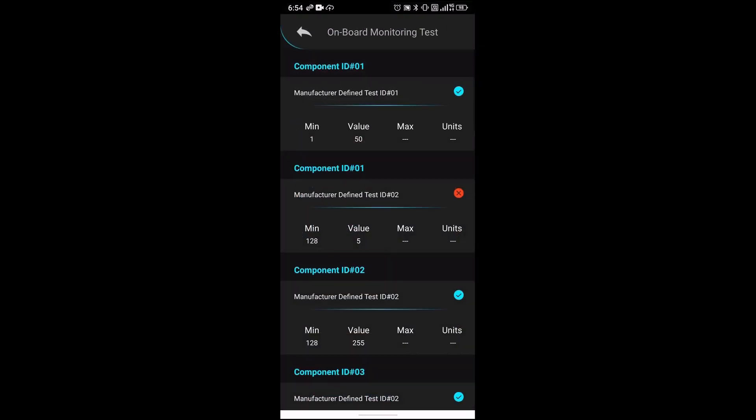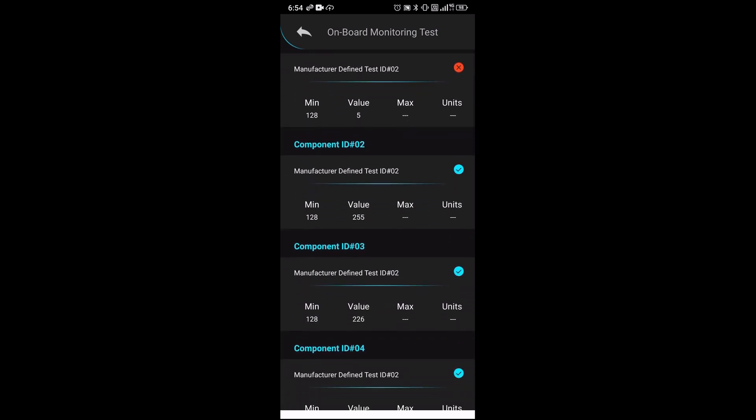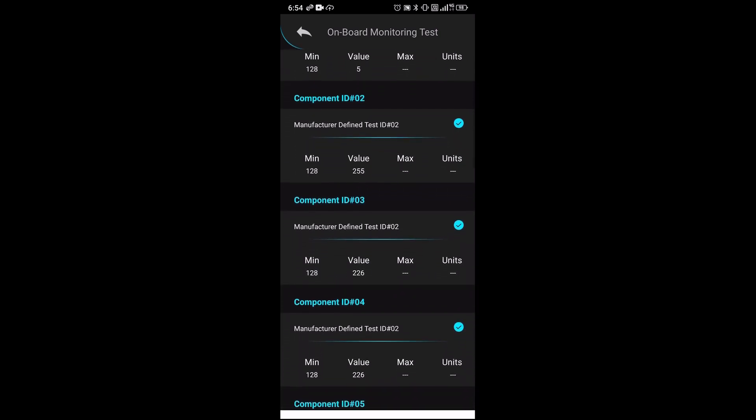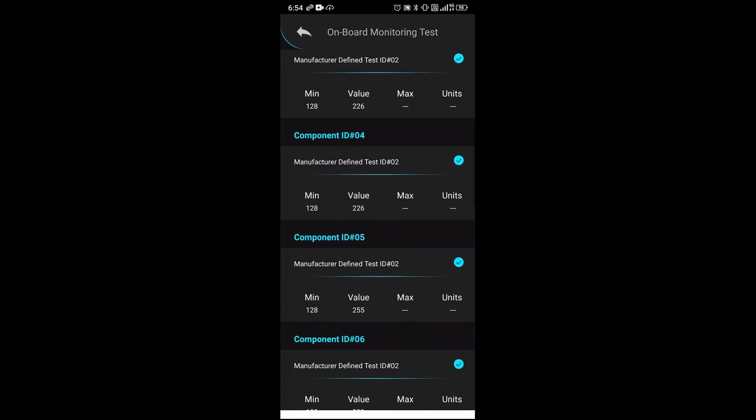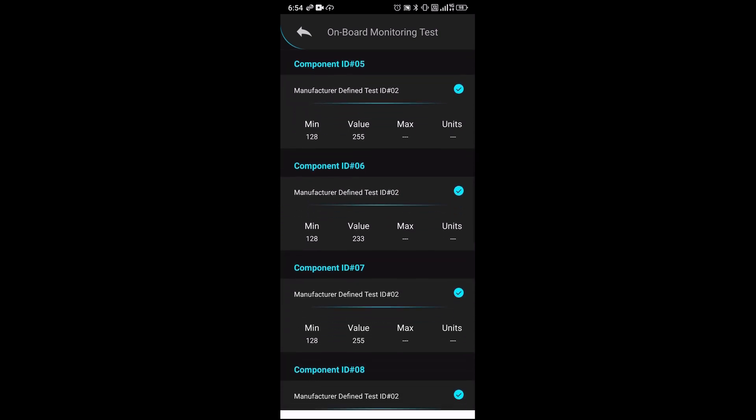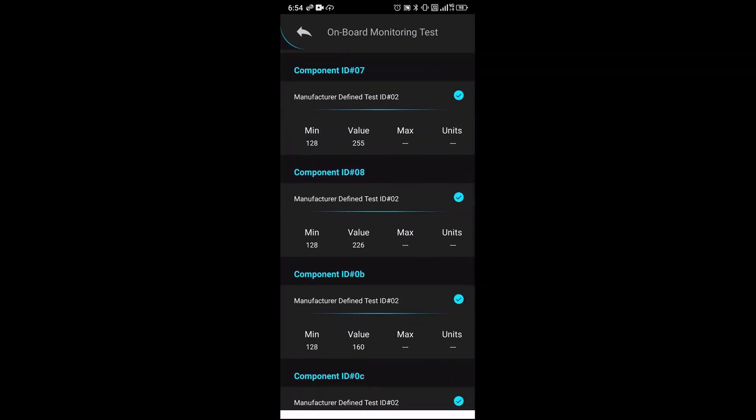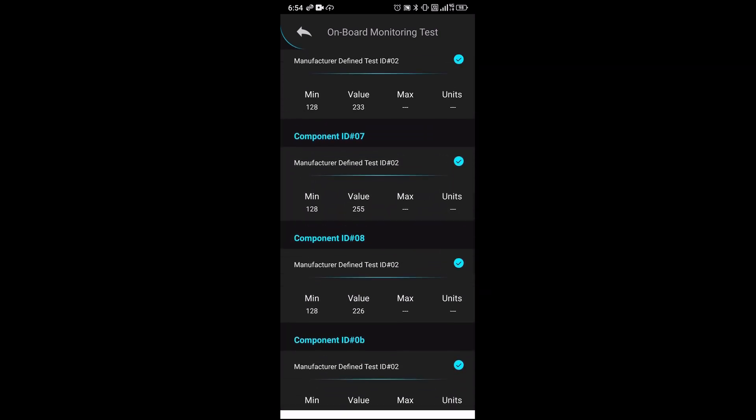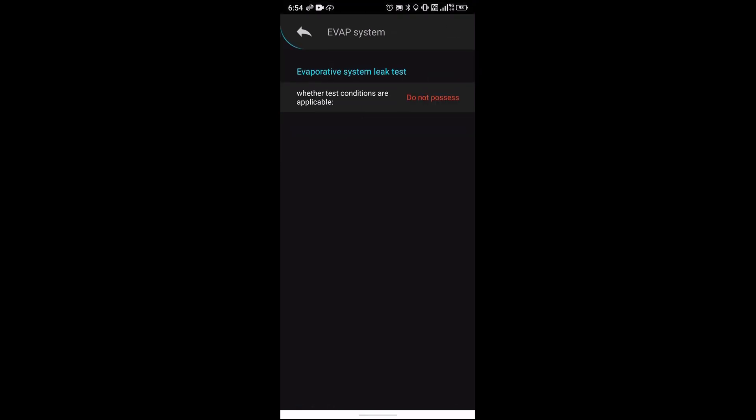Onboard monitoring test... that's really nothing. Let me go to the evap system, so it's always about the evap system.